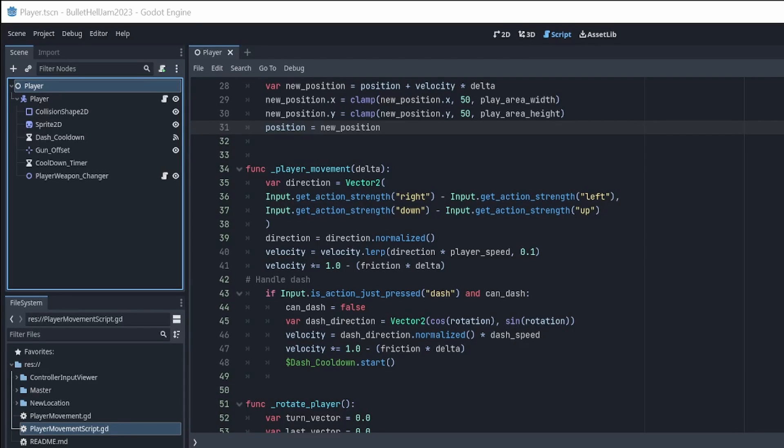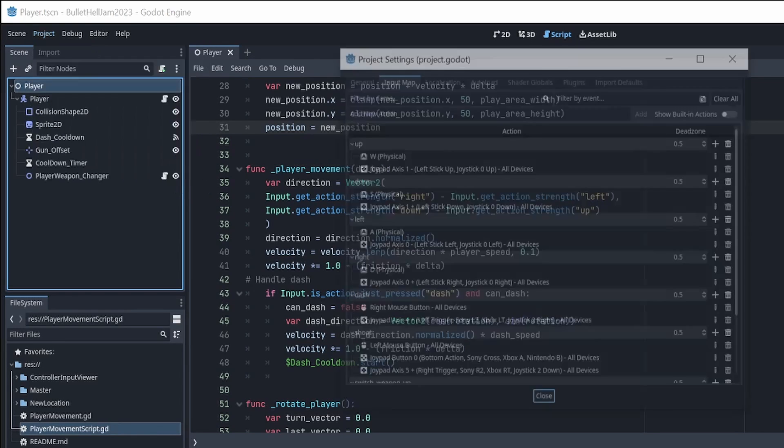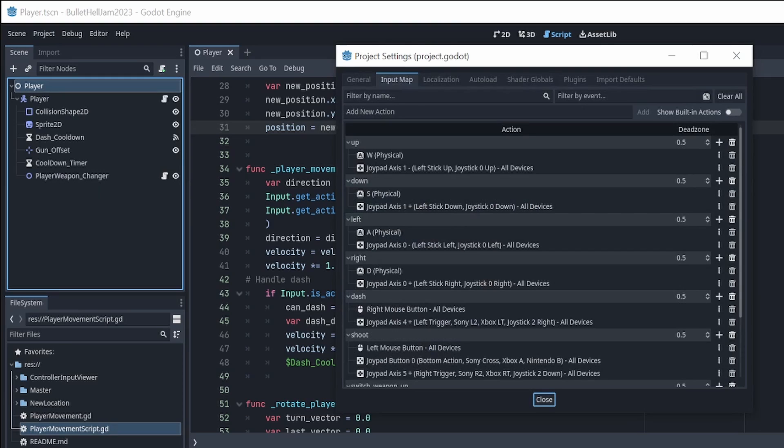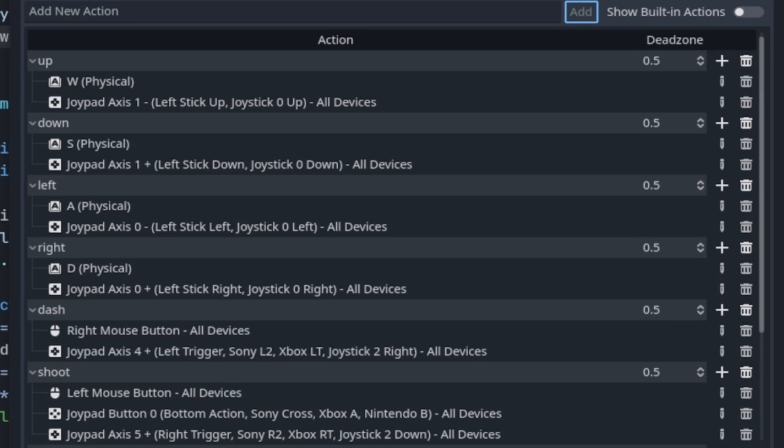Before we look at the movement code, now would be a great time to set up the player input. We go to project, project settings and go to the input map tab. You can see that I have already set up the input for the player. Let's go through the process. I will use up1 as an example. Simply type a name for the input in the add new action field and click add.